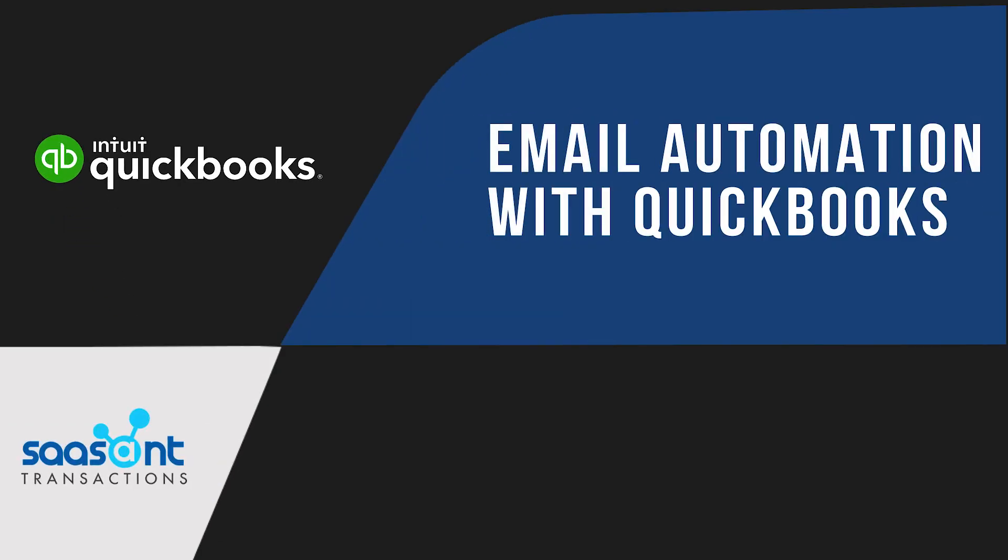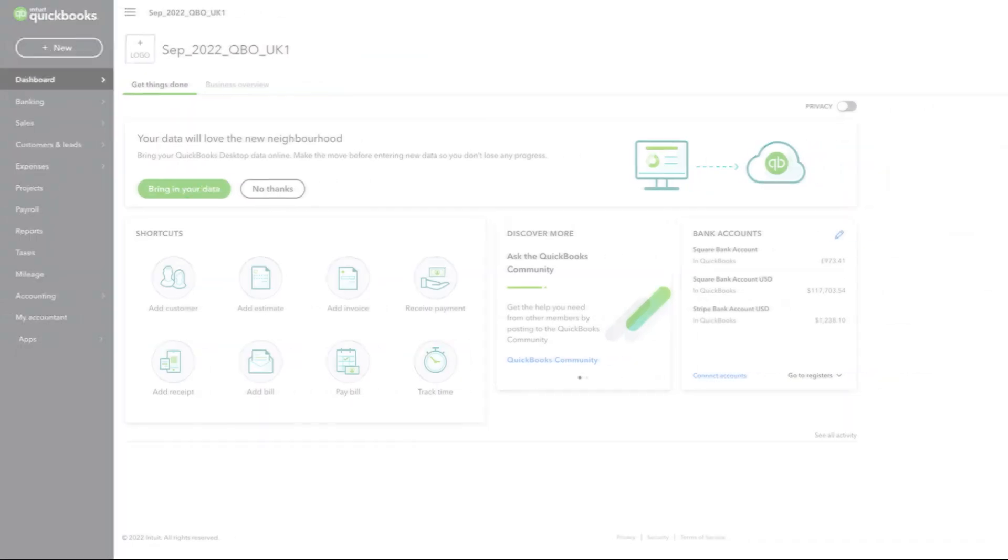Today we are going to show you how you can easily integrate email with QuickBooks using SaasAnt Transactions so that you can quickly upload your files into QuickBooks. Follow these simple steps.